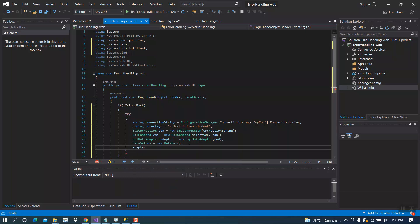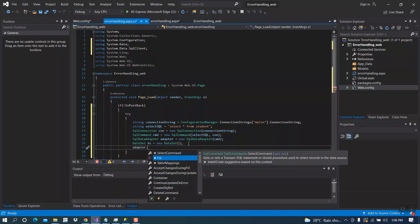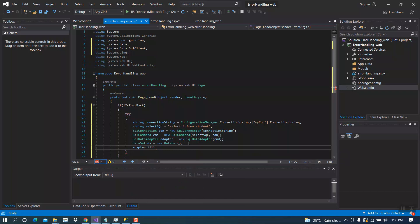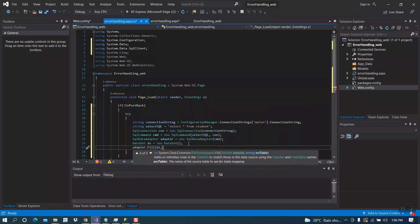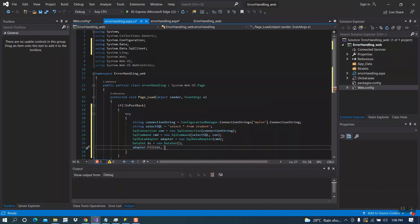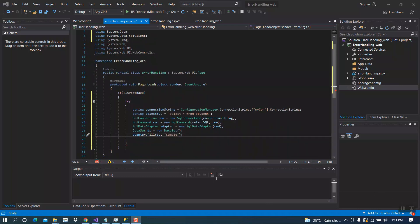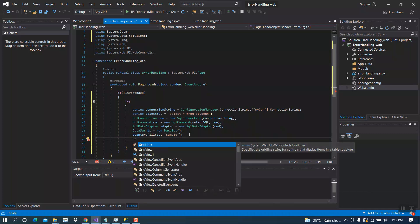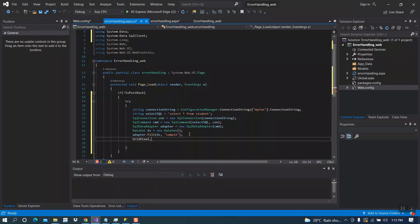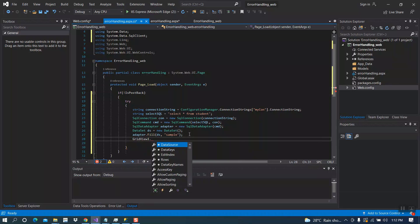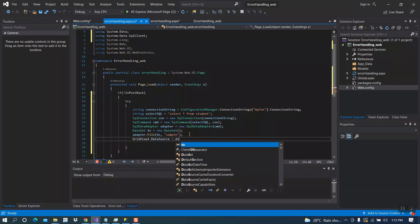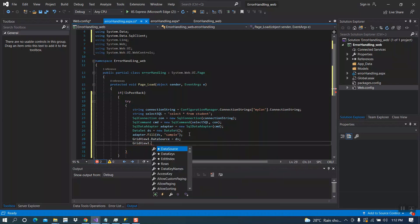SqlCommand cmd equal new SqlCommand with selectSQL and the connection. Now, SqlDataAdapter adapter equal new SqlDataAdapter. We have to import using System.Data. Now adapter dot Fill ds — here our database name is Sample. Now we have to pass data to the data grid view: GridView1 dot DataSource equal ds, GridView1 dot DataBind.